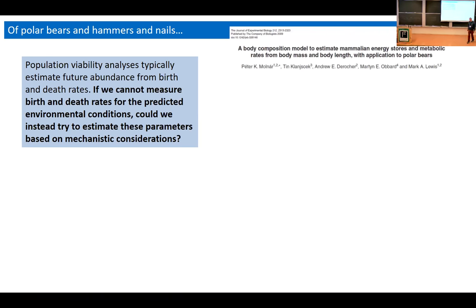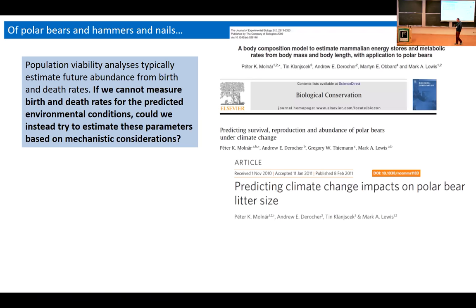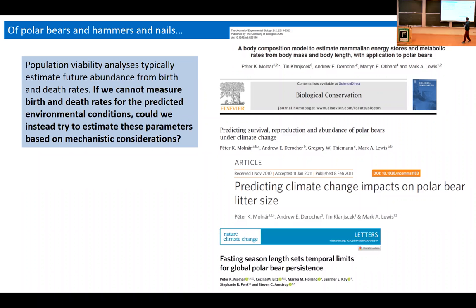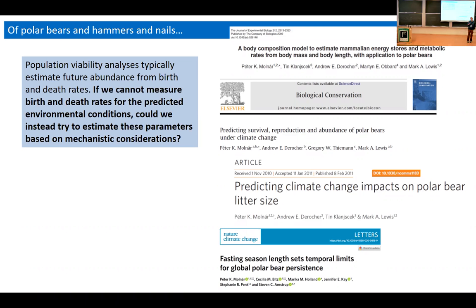That turned out to be a very fruitful line of thinking. We published a whole bunch of really exciting papers with Mark. And this is the last thing I'll say about polar bears — I just want to assure you that the project is alive and well and ongoing. Ten years later, we still have not done what I promised for my PhD: to develop a full dynamic energy budget model for polar bears. I currently have a postdoc on it who will finish two years from now.